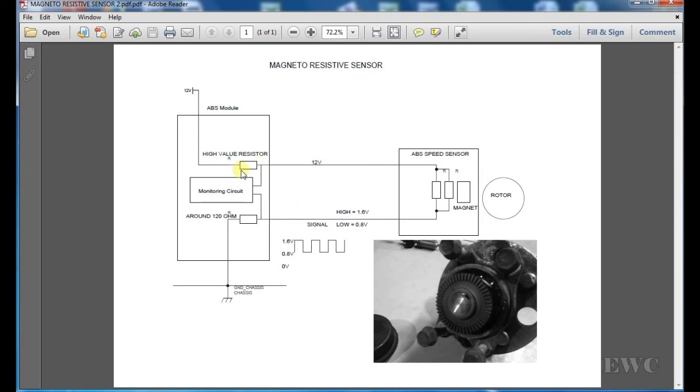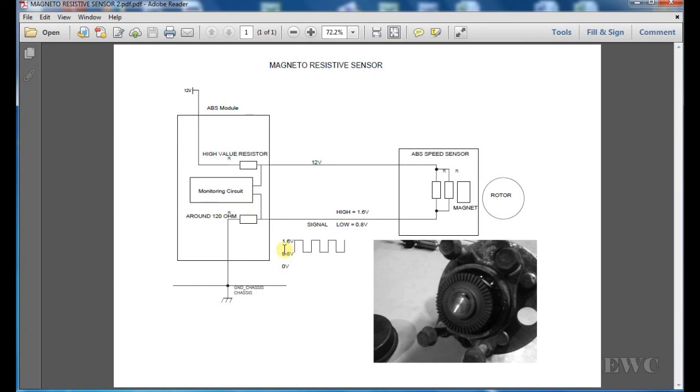So the ABS will know by zero volts here, you'll get nothing in here, because the ground end of this sensor has been monitored as well. It wants to see either 1.6 or 0.8 volts going into the monitoring circuit.